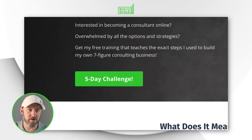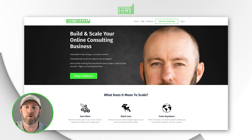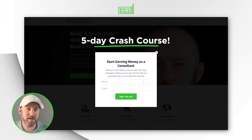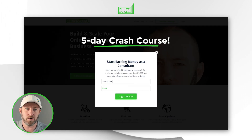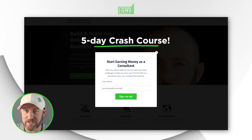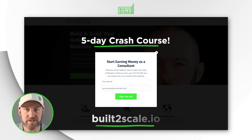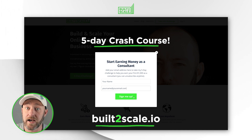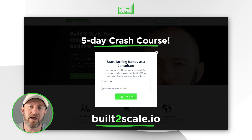Here at Built to Scale, we're all about helping other people achieve financial freedom by becoming no-code consultants. There is so much pent-up demand for no-code consulting right now. If you know how to use software and you like working online, you should consider it. I want to invite you to join my five-day email crash course that teaches you the fundamentals of becoming a consultant and earning your first thousand dollars online. Check that out at BuiltToScale2.io — link is below.